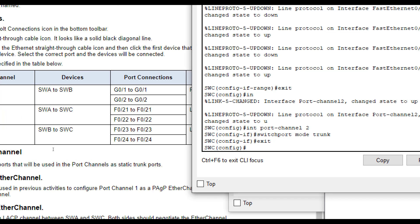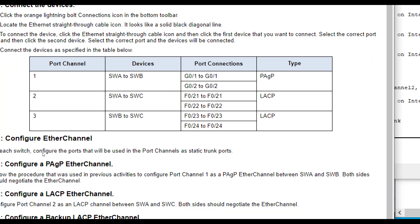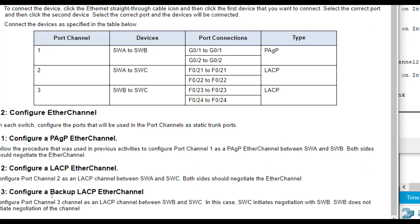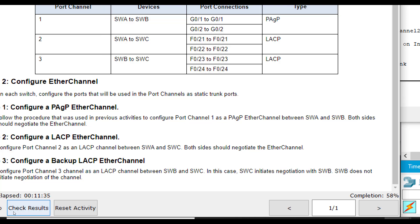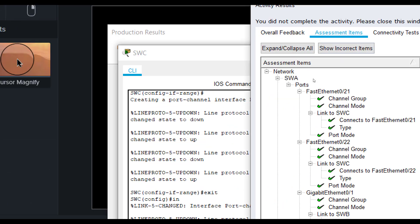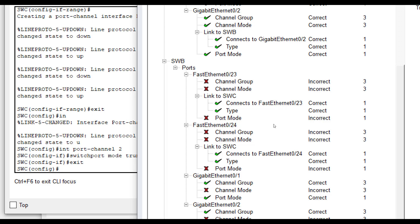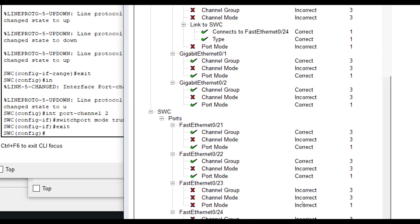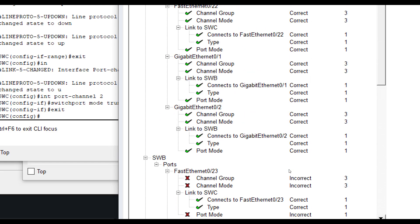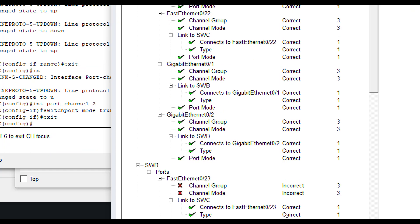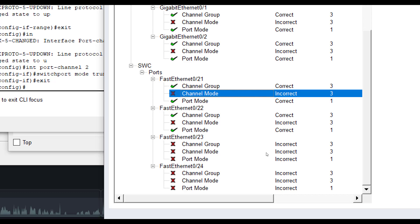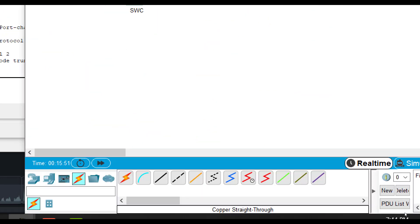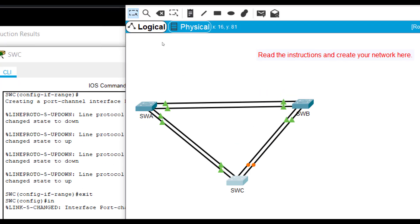Then the last one is SWB to SWC for port channel 3. It says this is a backup LACP EtherChannel. And before we get there, let's check our results because sometimes they don't tell us which kind of mode to put this in. So it looks like all our SWAs are right. Our SWC here does say that it does not like the channel mode. So it said it wanted to negotiate.